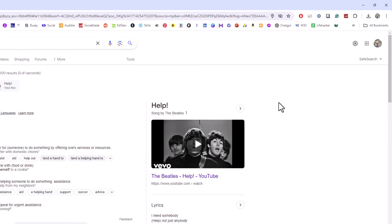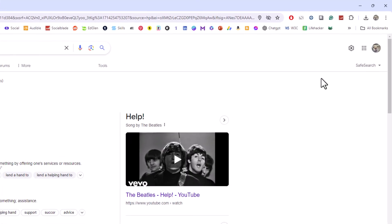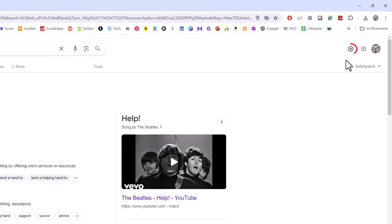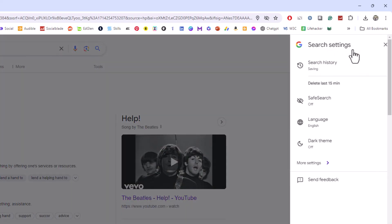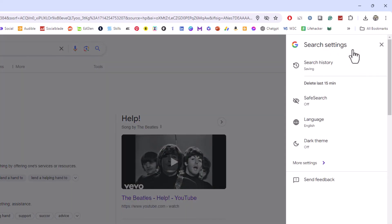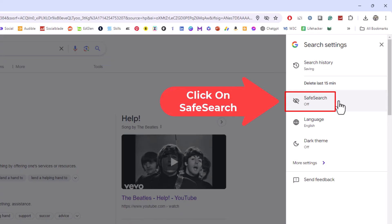Then in the upper right hand corner, you should see a little gear wheel there. Click on the gear wheel. Right down here, safe search. As you can see, I have mine turned off right now, but I'm going to click on safe search.